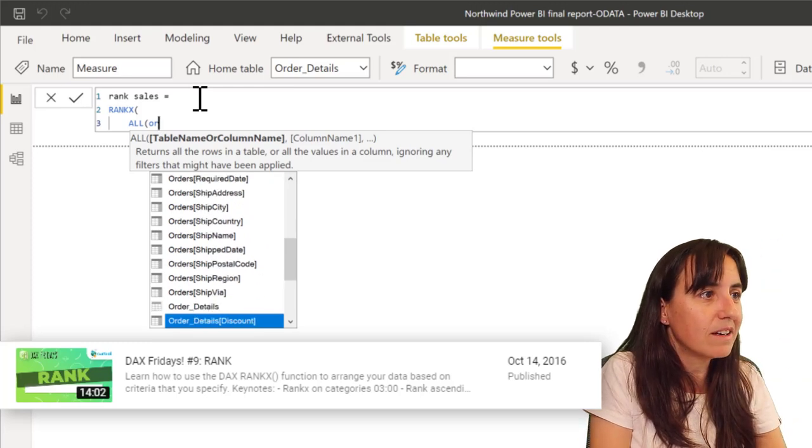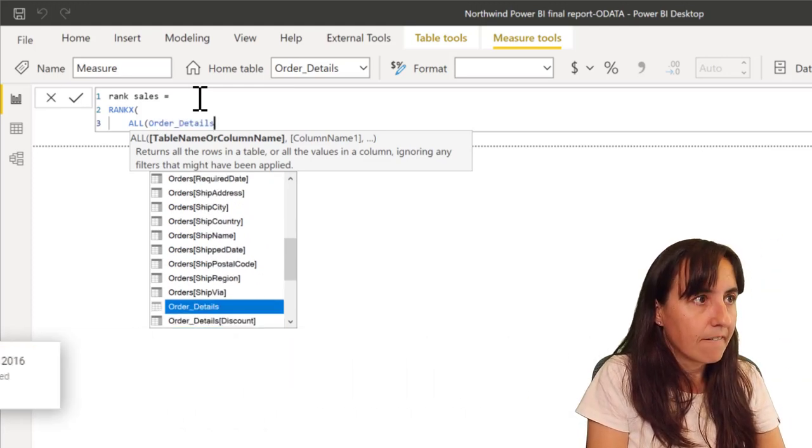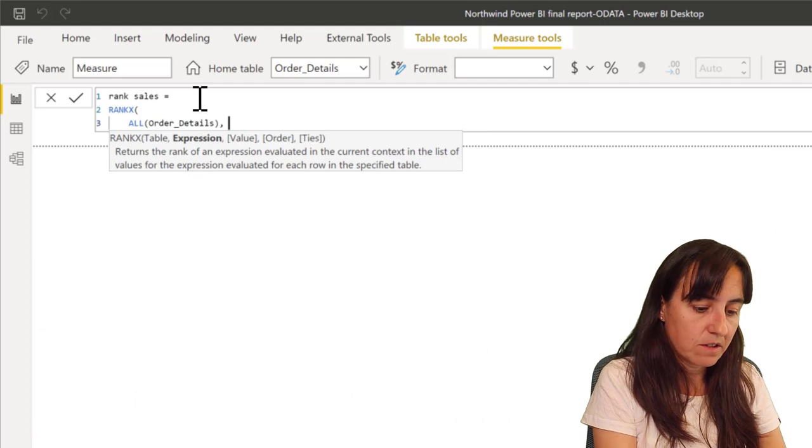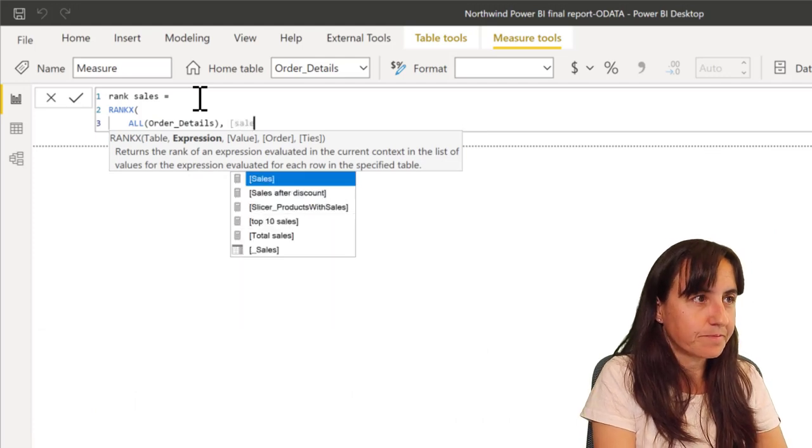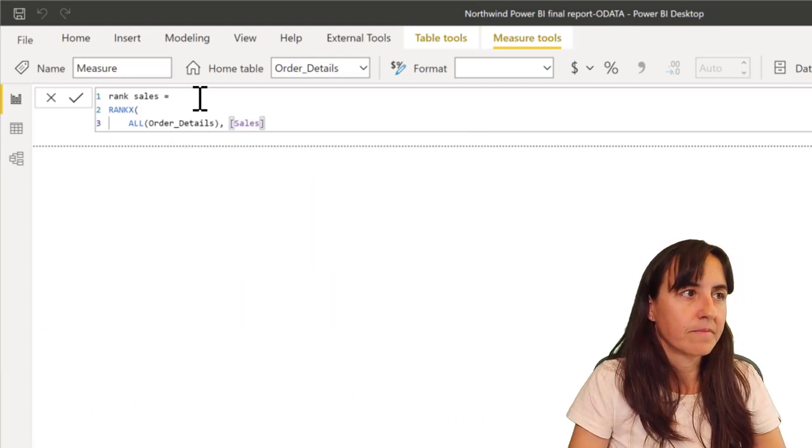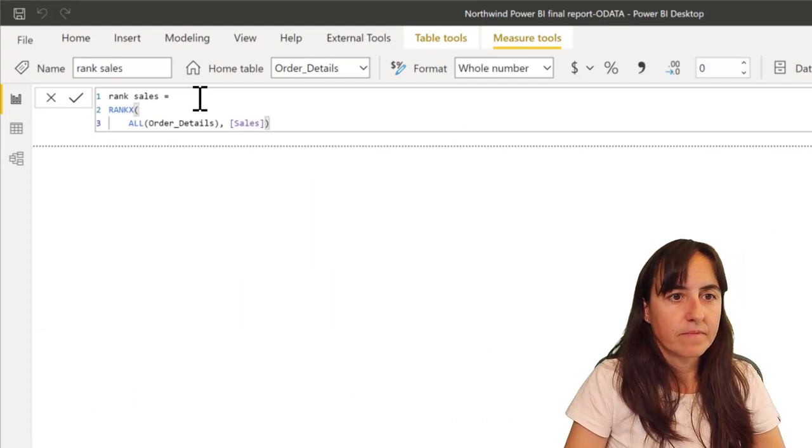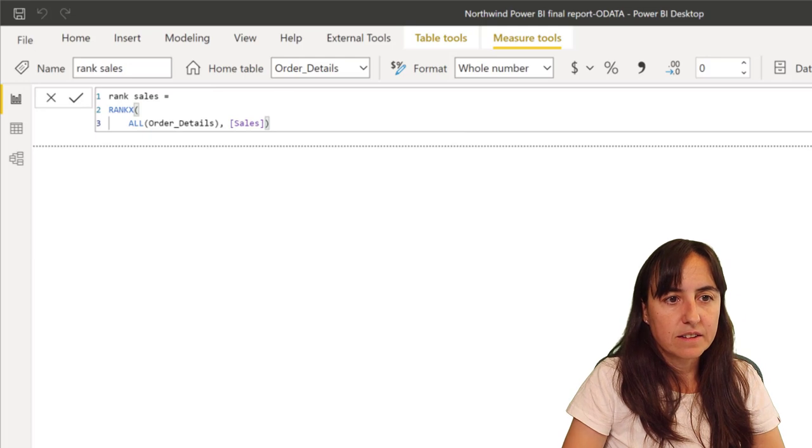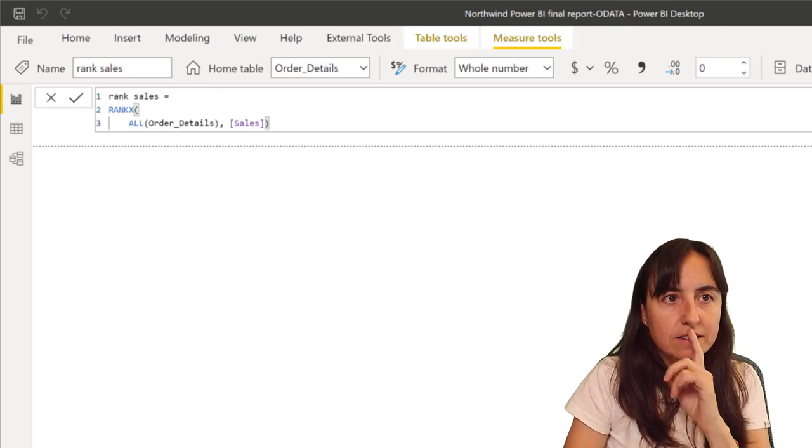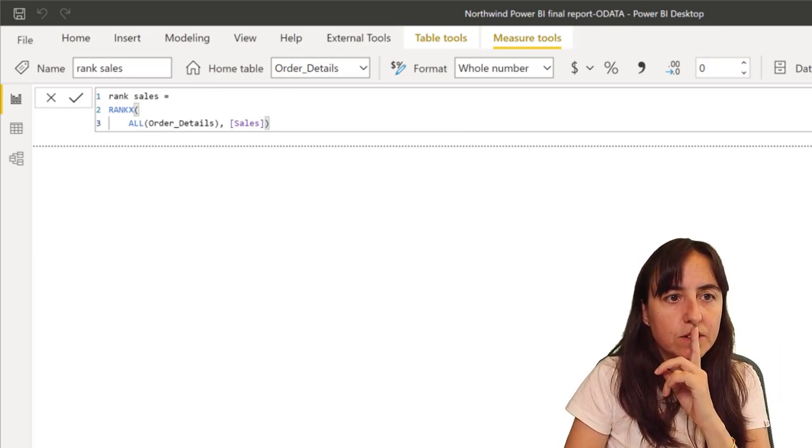So order details and then sales, right? So now take a look at this. I am going to take out order ID.